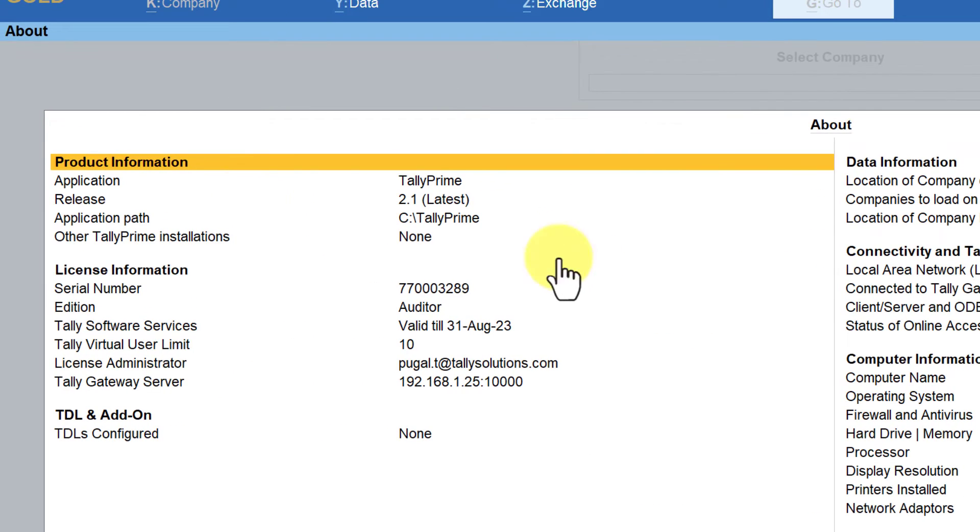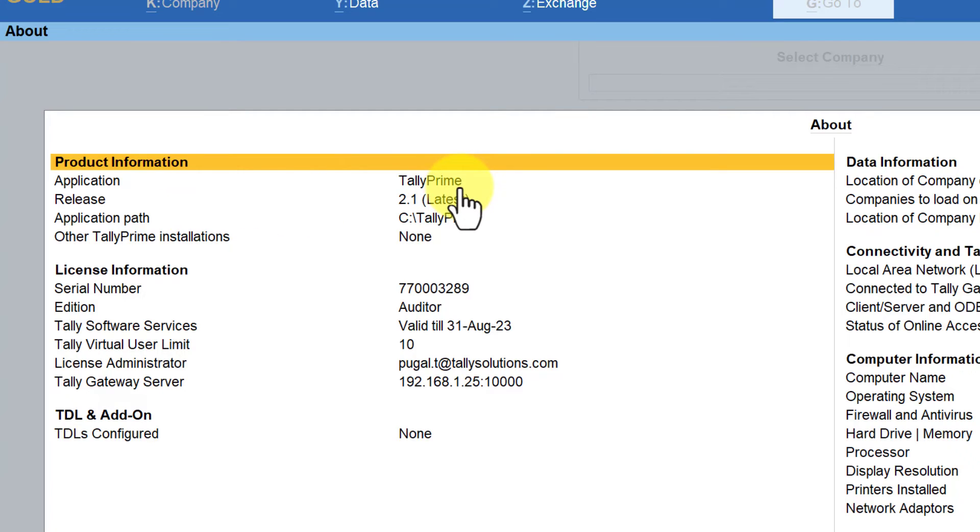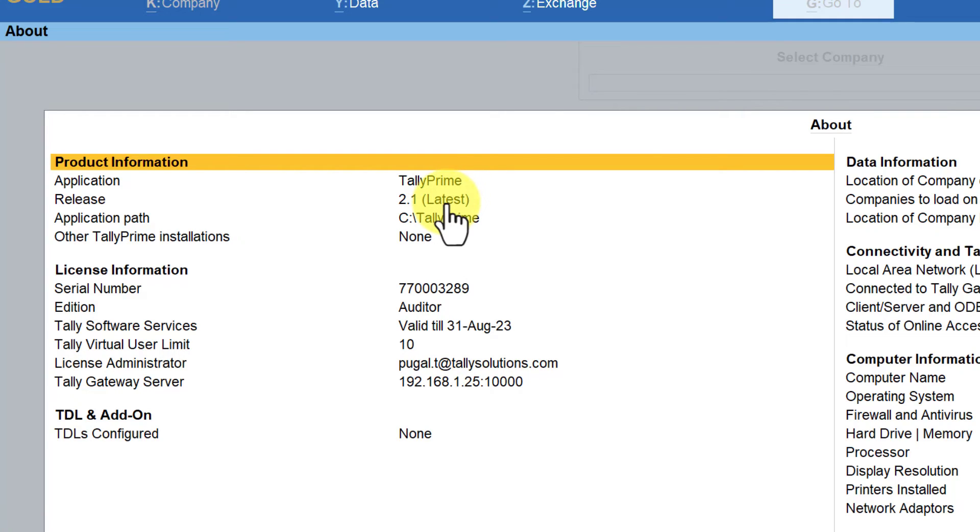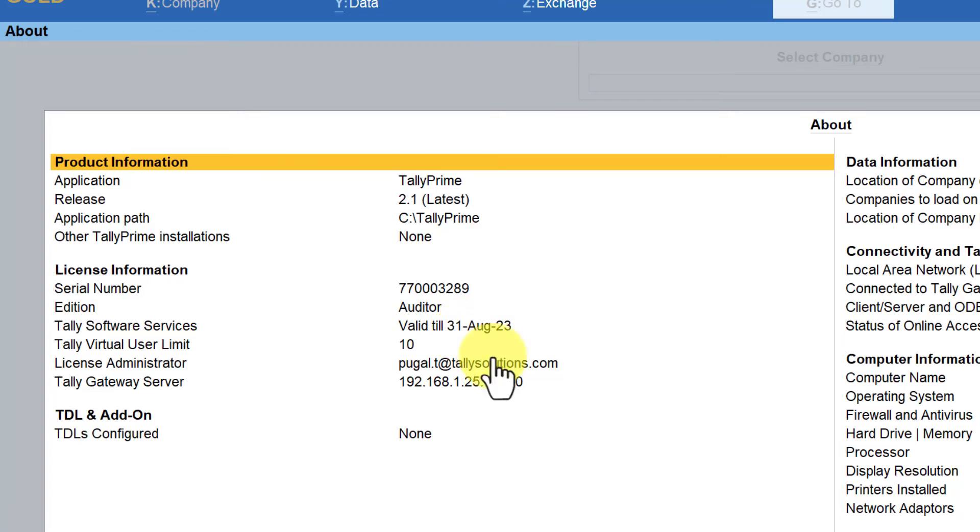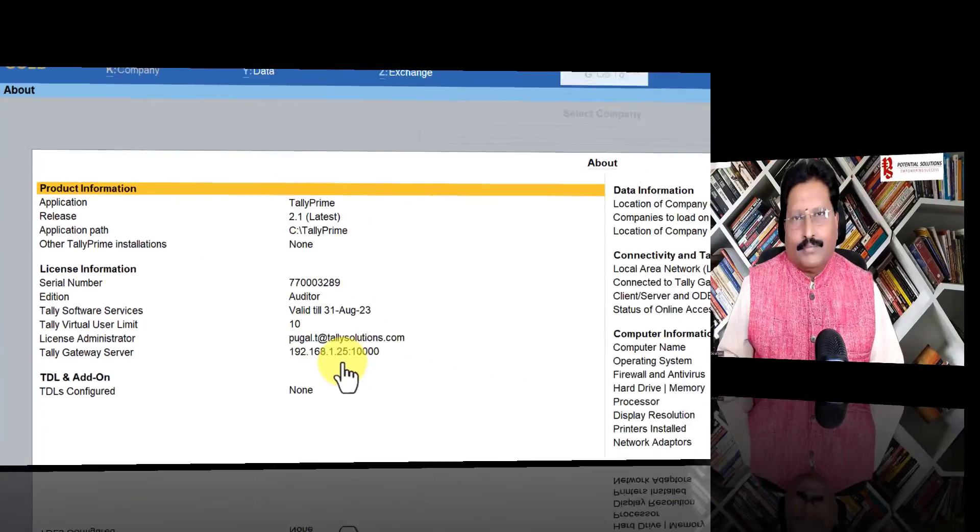Now when you come to the left-hand side about the product information, it is going to tell you the application that you are using, the release of the application, whether it is latest or an older one. It will also give you where Tally application has been installed, the license number, the edition of Tally—whether it is silver edition single user, gold edition multi-user, or auditor edition. This information is going to provide you the validity of your TSS, the administrator's Tally.net ID, and also the gateway server from where the license is being accessed.